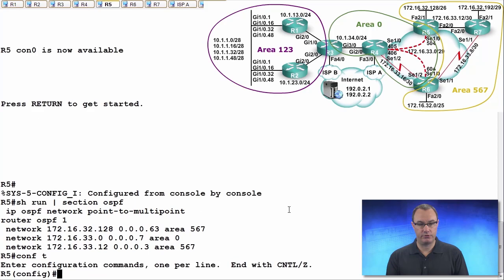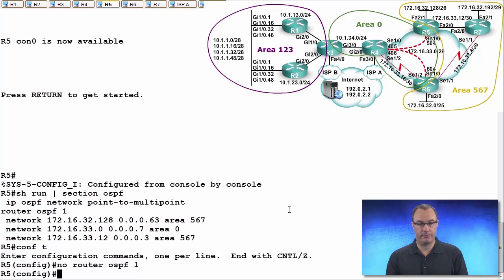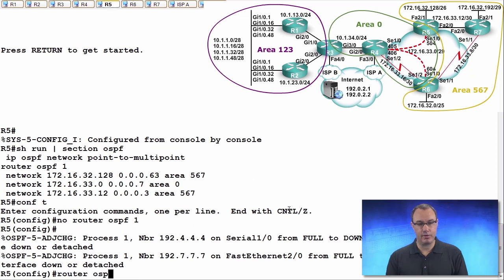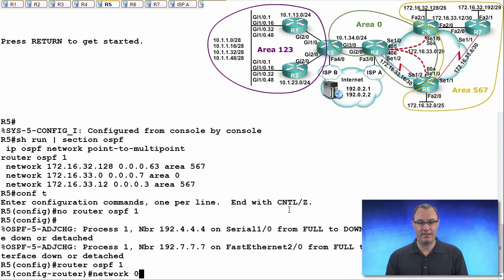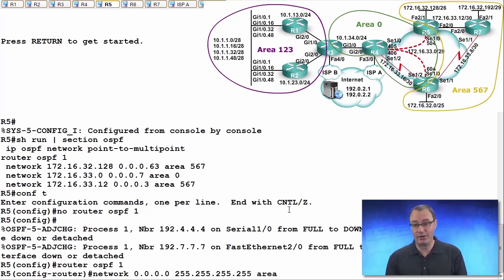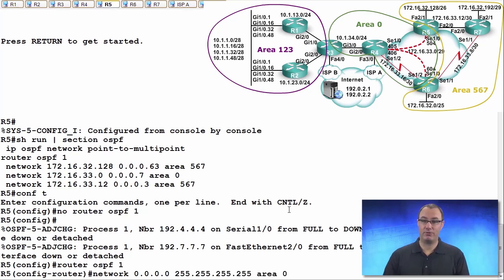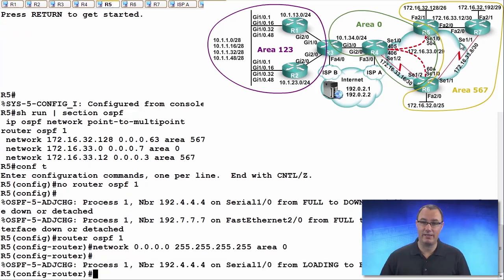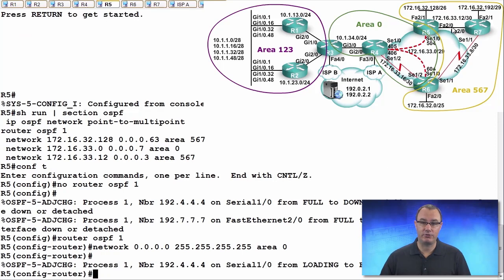So we're going to remove OSPF and we're going to see if we can make this work. So we're going to do router OSPF 1. And let's start it off with a wildcard mask that applies all IP addresses and we'll say area 0. Now I'm going to need to override that on FastEthernet 2.0.